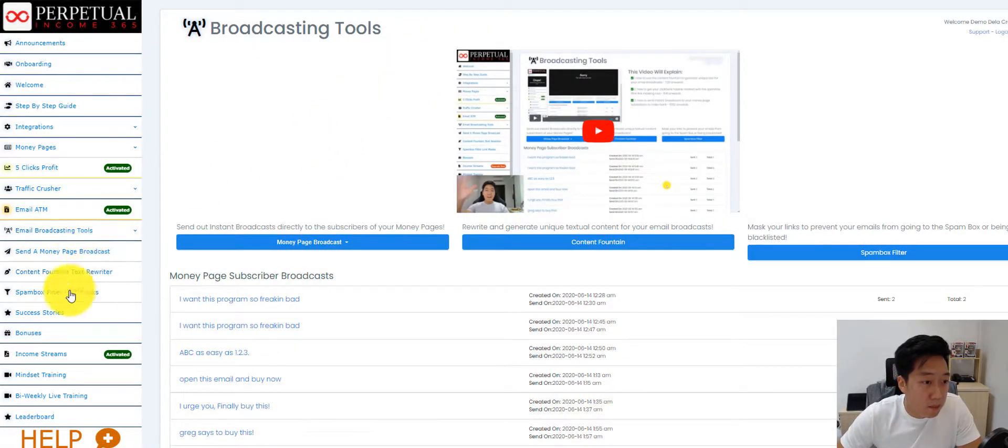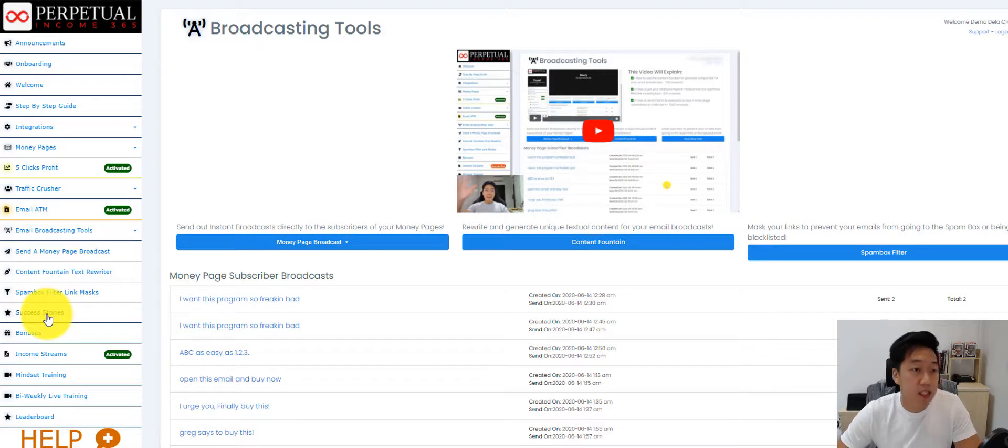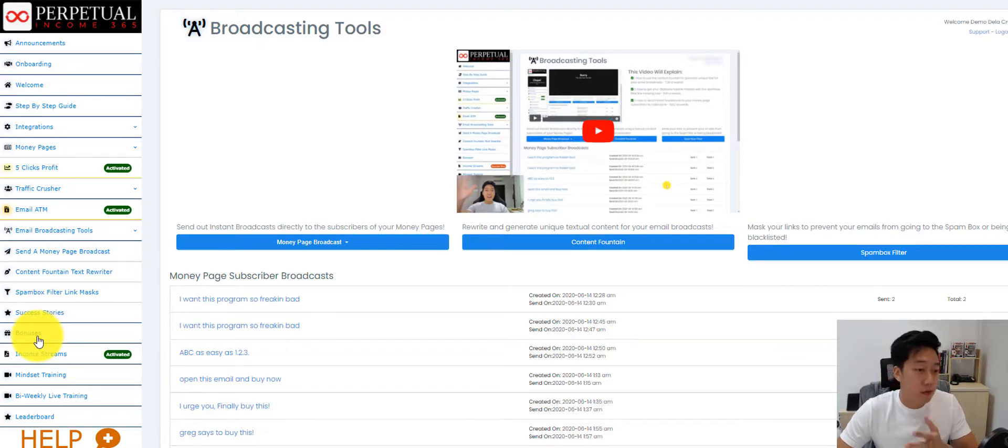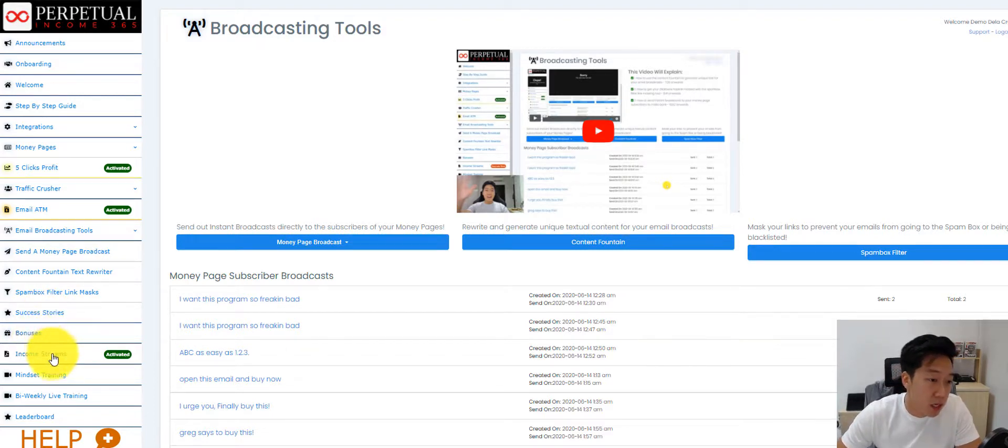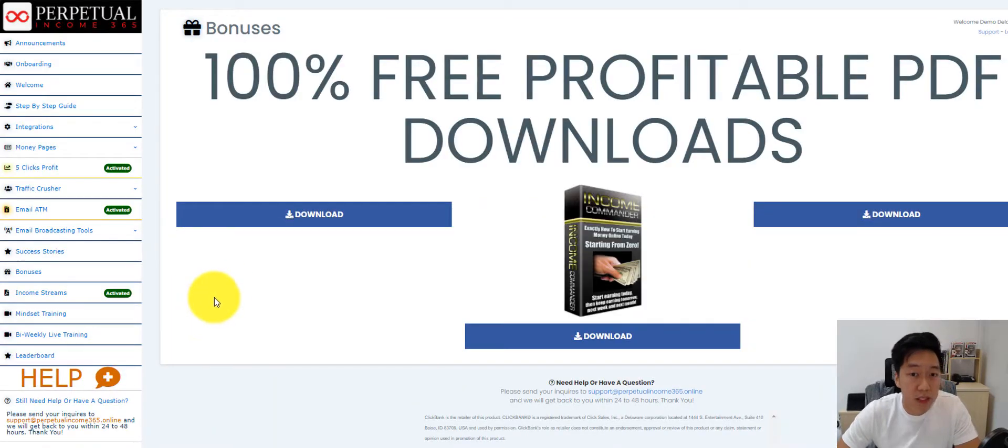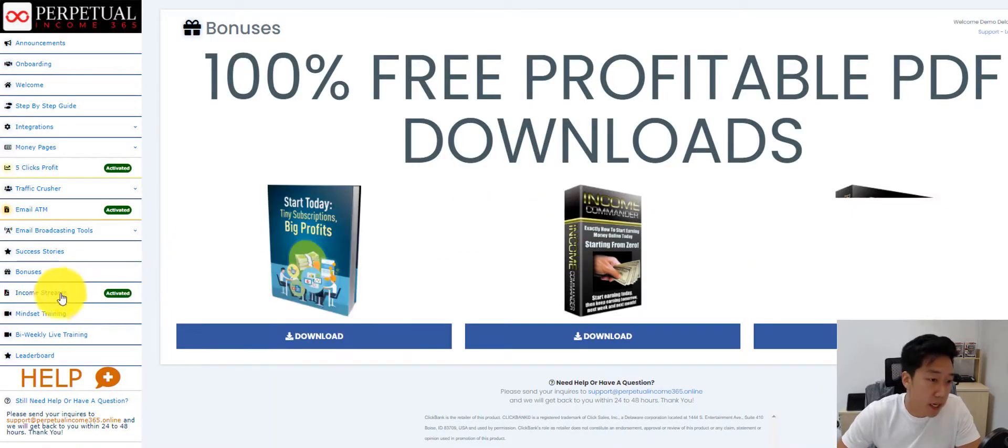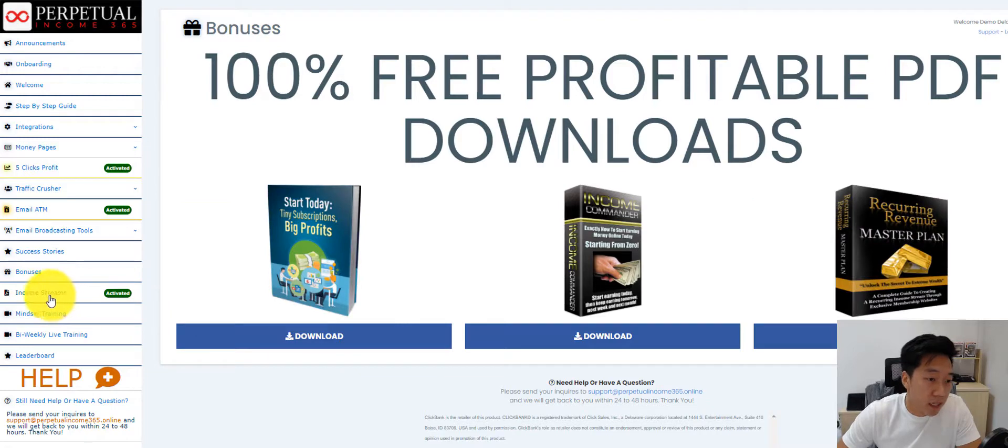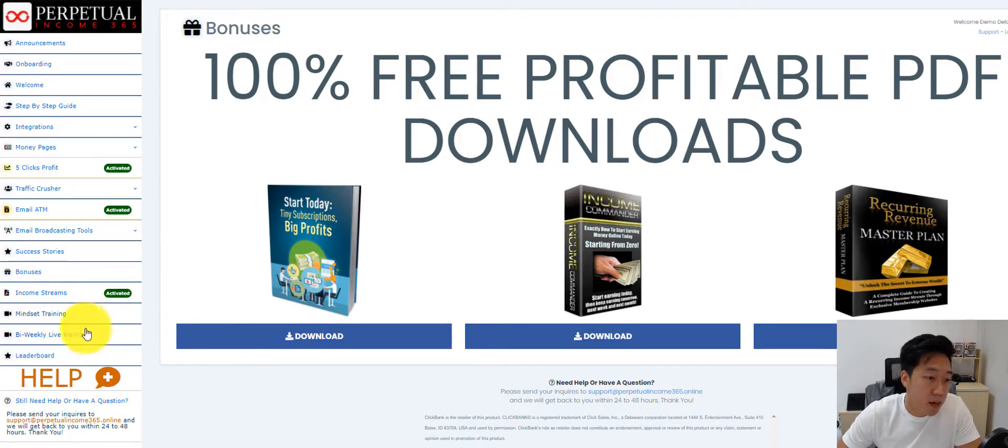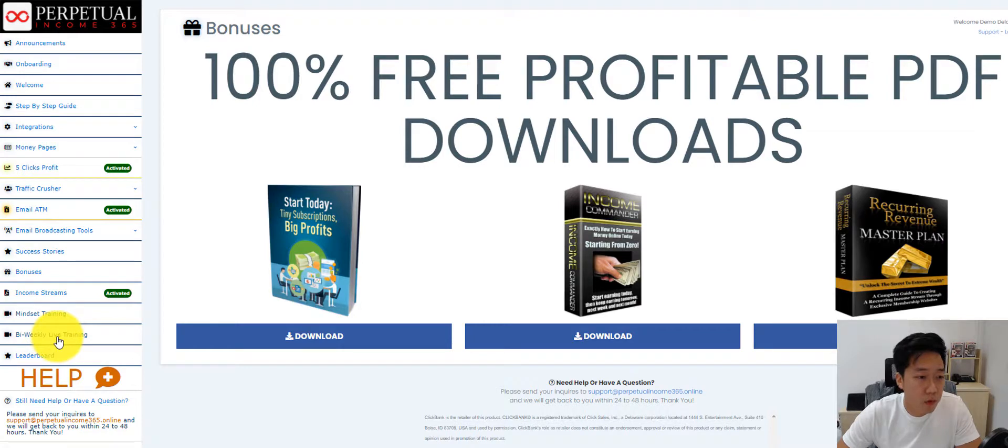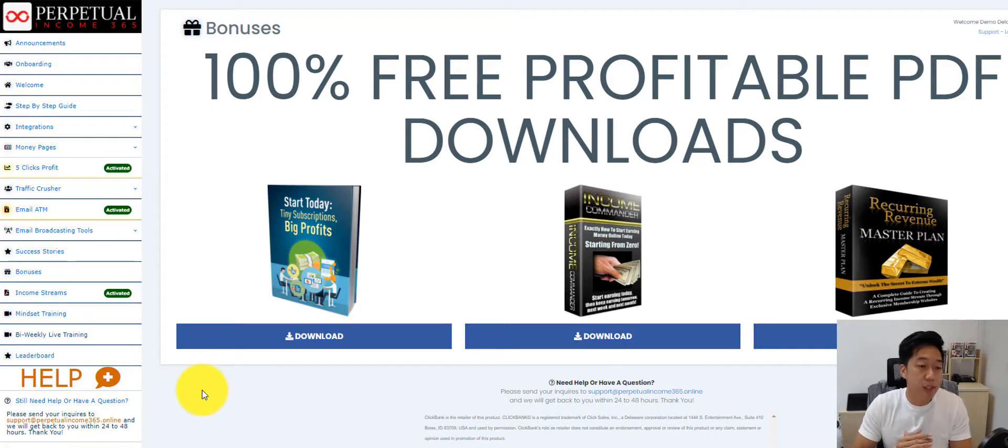We have tons of success stories as well. It's all in there and we have some amazing bonuses. We also have some more upgrades called the income streams where members get access to a couple of really good eBooks. We have got mindset training and we have got a bi-weekly live training.